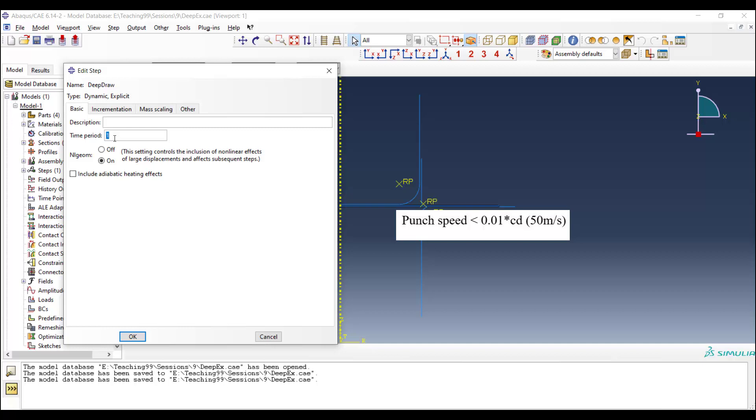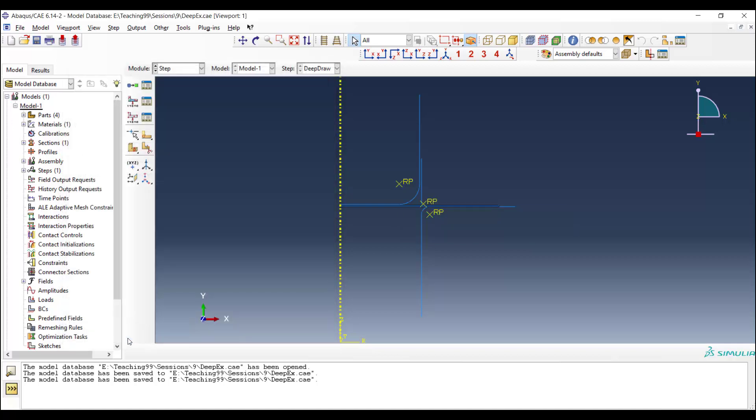So, considering that the punch movement is 50 millimeters, the time period could be even 0.001, but we use 0.01 here and solve the problem slower.